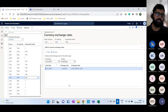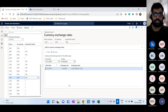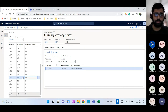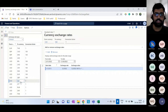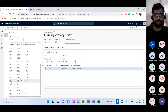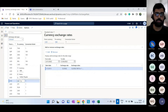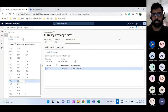When dealing with many currencies, maintaining exchange rates for every possible currency-to-currency combination is impractical. The concept of triangulation addresses this: if you have USD-to-Euro and USD-to-INR defined but not Euro-to-INR, the system automatically calculates the conversion via USD rather than requiring users to input all combinations.